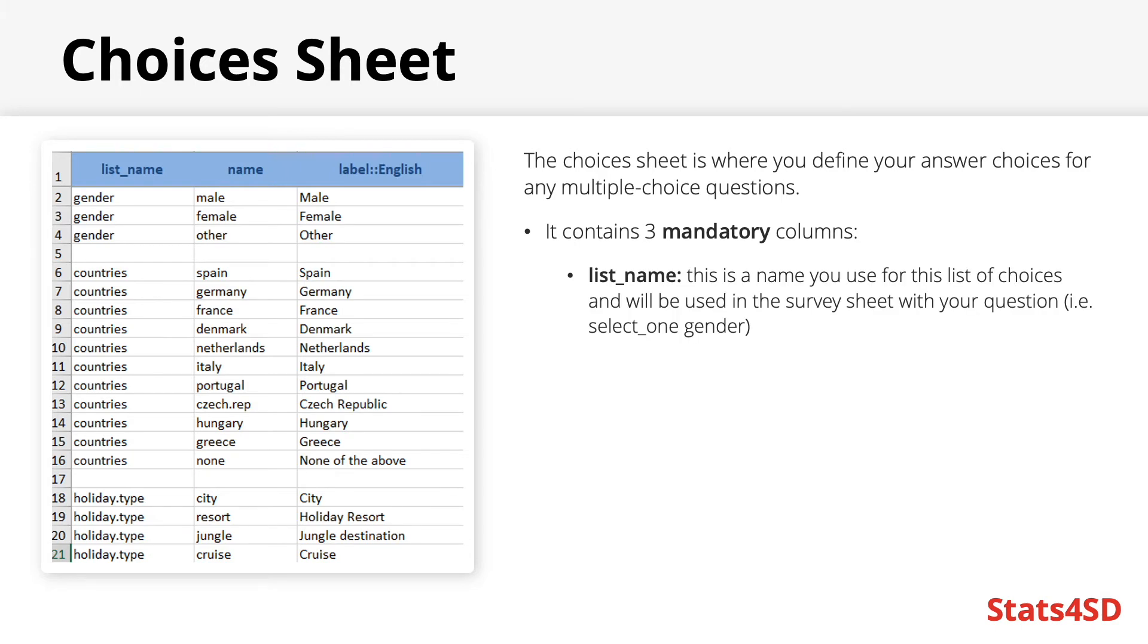List name. This is the name you use for this particular list of answer choices and will correspond with the one used on the survey sheet with the question. For example, if you have a question asking for somebody's gender, you may have a list of options called gender, in which case on the survey sheet your type column would read select underscore one gender.